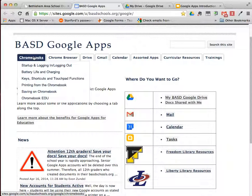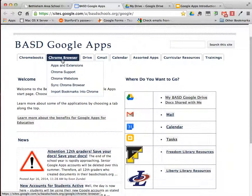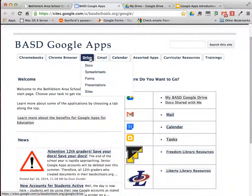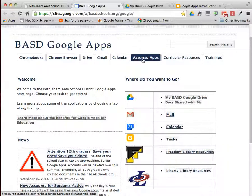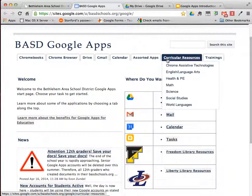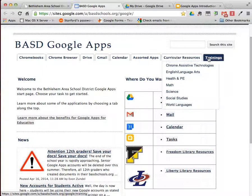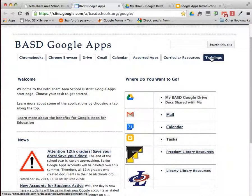At your leisure, feel free to learn more about Chromebooks, Chrome Browser, Google Drive, Gmail, Calendar, other apps that we use with the Google domain, and some curricular resources. But for today, we're going to focus on the Trainings page, so click on the Trainings tab.